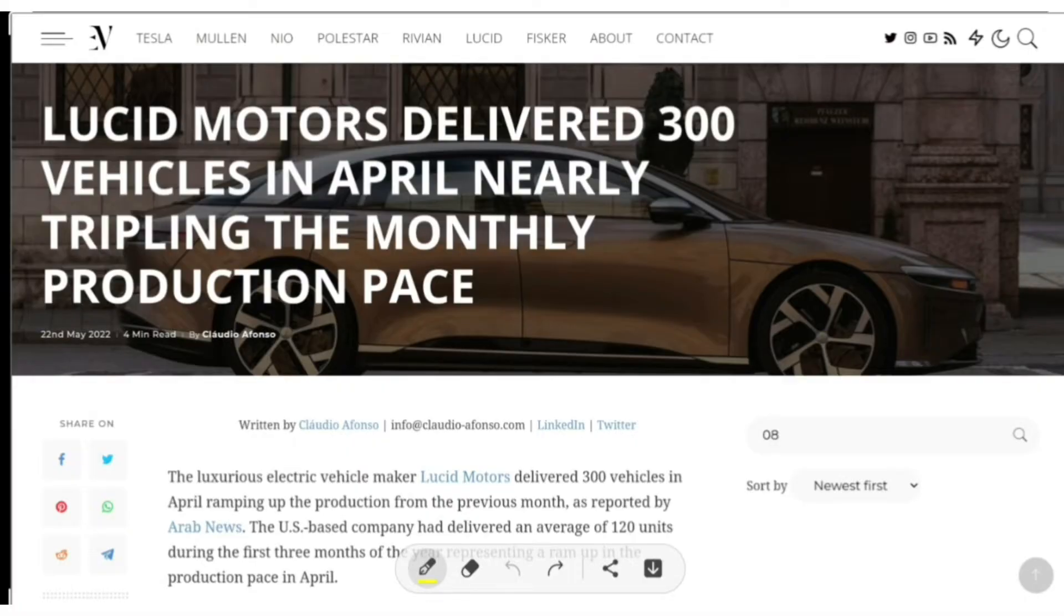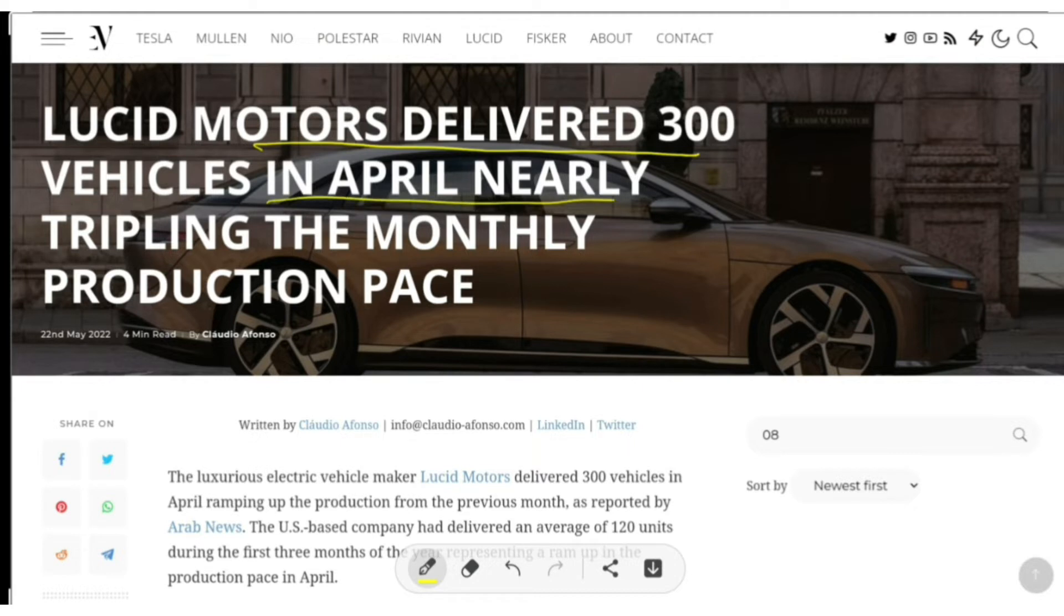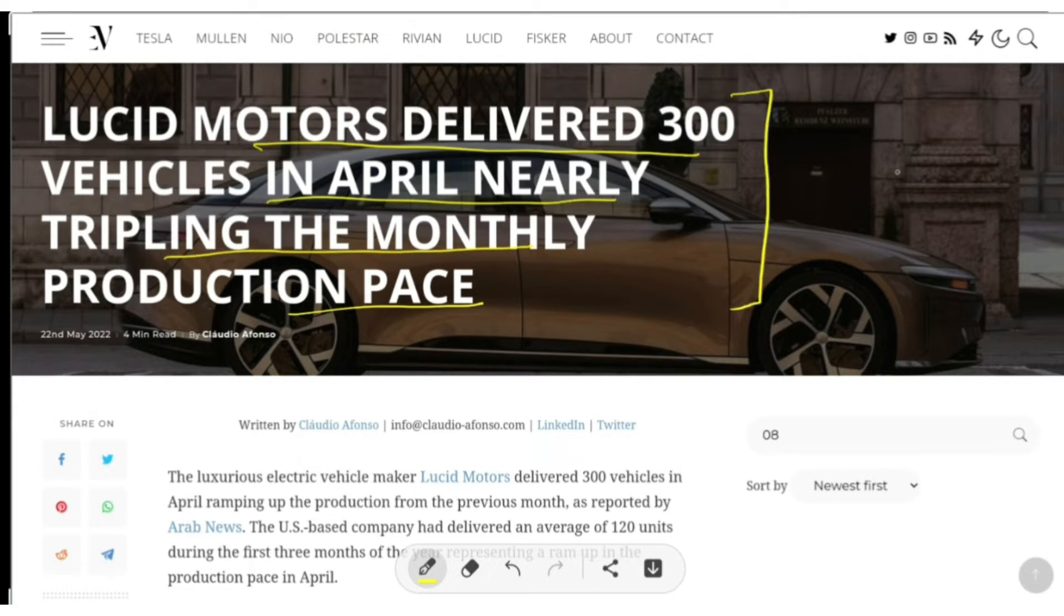Hey guys, one big update is coming from Lucid. Lucid Motors delivered 300 vehicles in April, nearly tripling the monthly production pace. CEO Peter Rawlinson also announced one big thing that will happen before 2025.